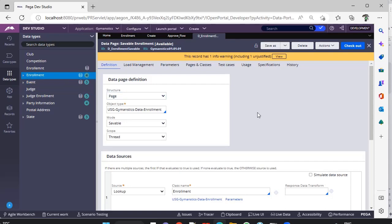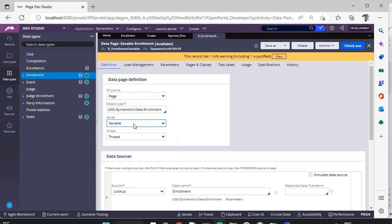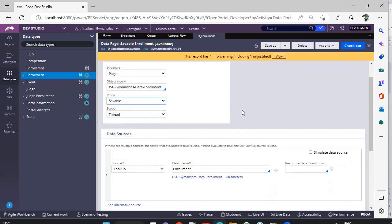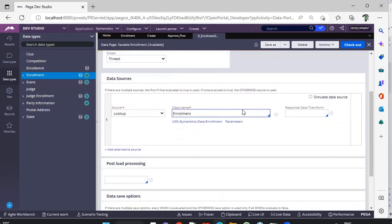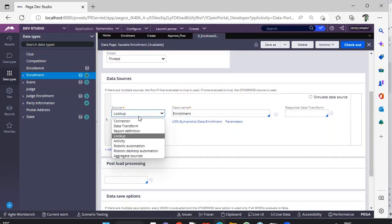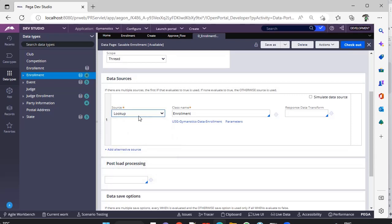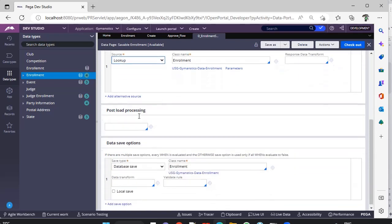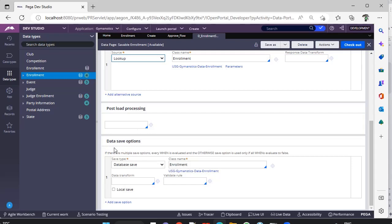For this Savable data page, the structure can be page or page list. The mode should be of Savable. So what is the source? Source can be lookup, activity, whatever it is. But if you scroll down, you can see here...